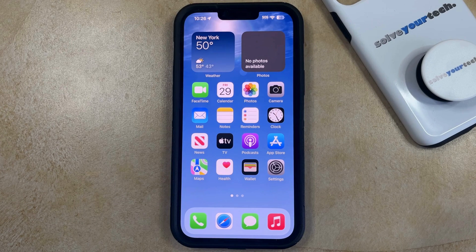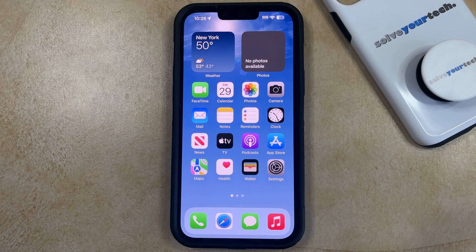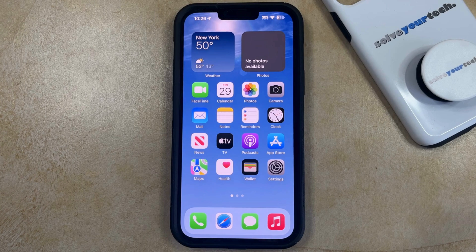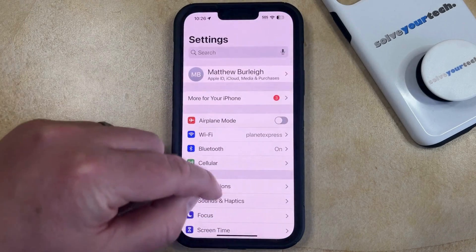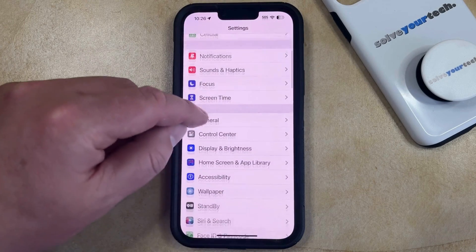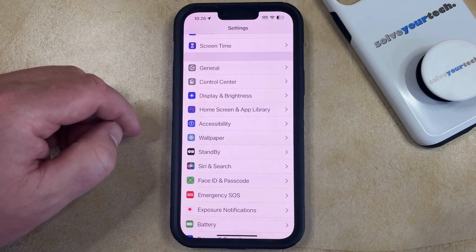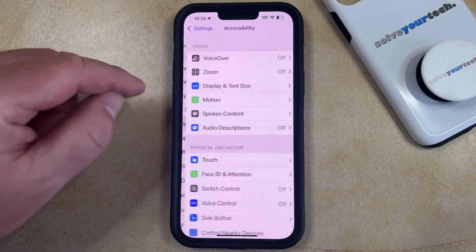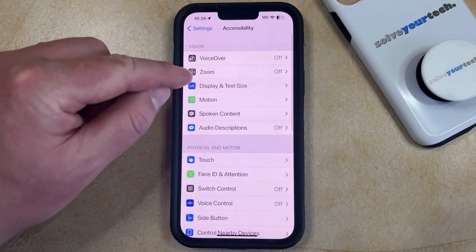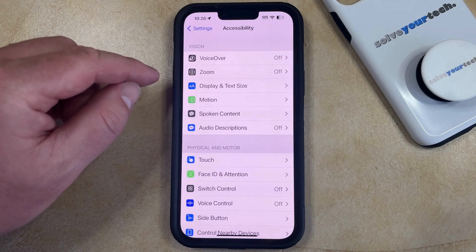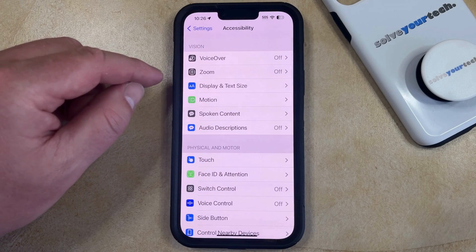If you've ever found yourself in a situation where you wanted to zoom in on certain parts of your iPhone screen, there's a way that you can do this. Start by opening the Settings app. You can then scroll down and select the Accessibility option from this menu, and then you can select Zoom in the Vision section at the top of the screen.